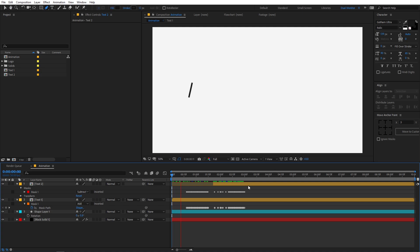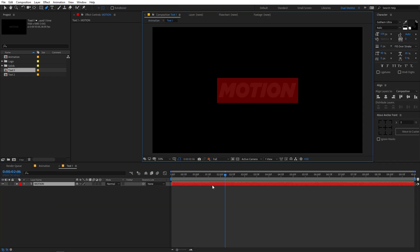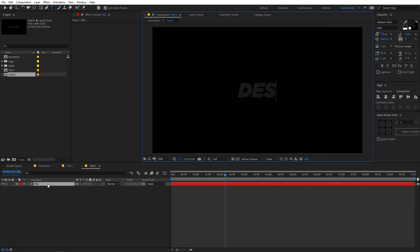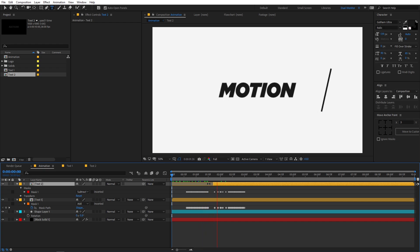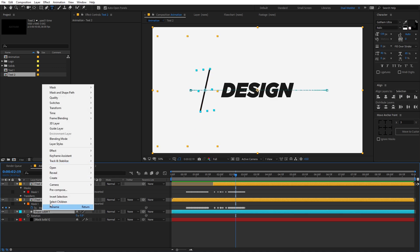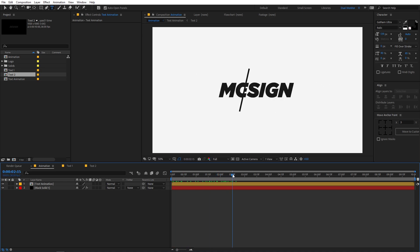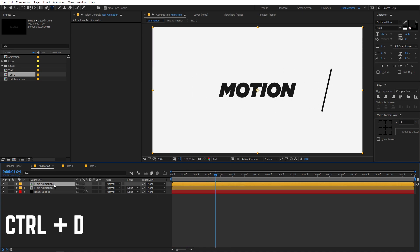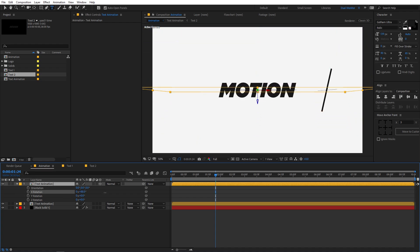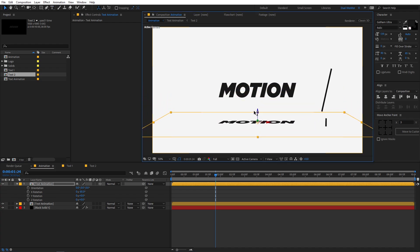So here we have our complete animation. This is how you create a smooth mask reveal animation. If you want to change the text, just go into the composition and type whatever you want — it will update automatically. If you want to add a 3D shadow, select all layers except the background, right-click and choose Pre-compose, and name it 'text animation'. Now select that composition, press Ctrl+D to duplicate it, and make the duplicate 3D. Press R to open Rotation and rotate the layer — something like 80 or 85 degrees. Then select the Z position and move the layer down a little.